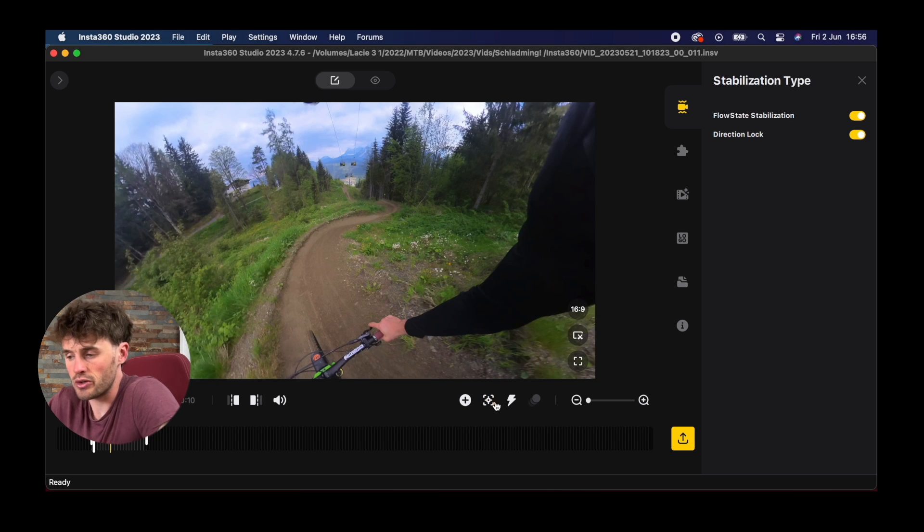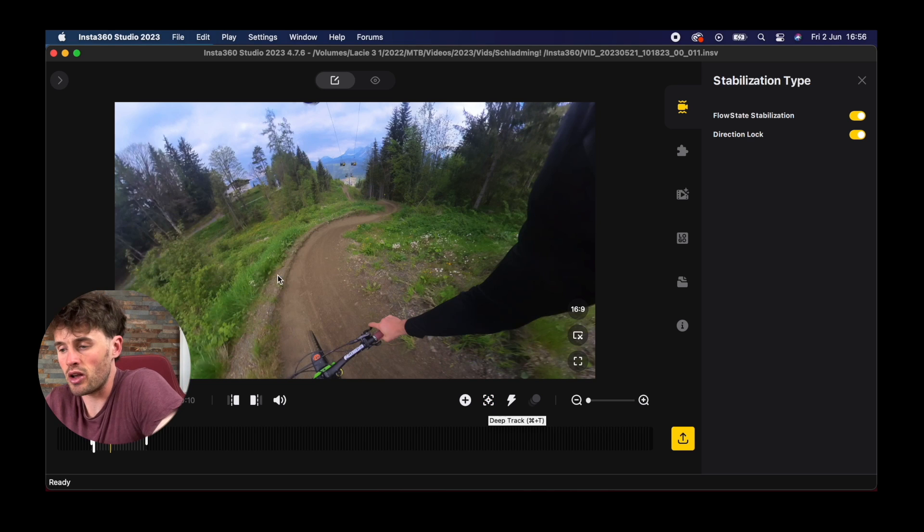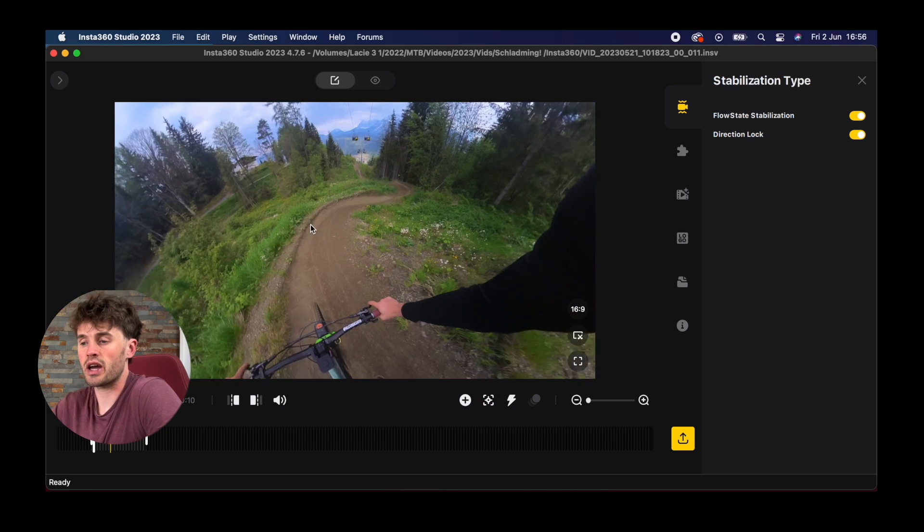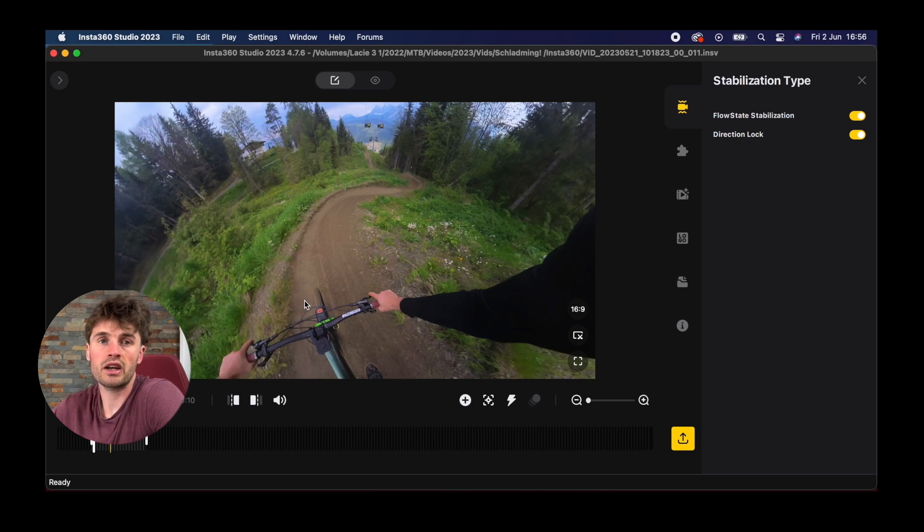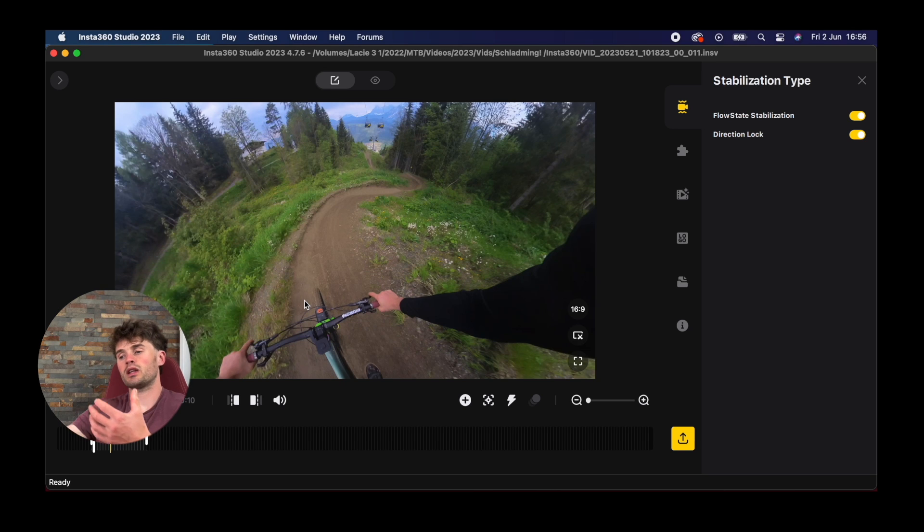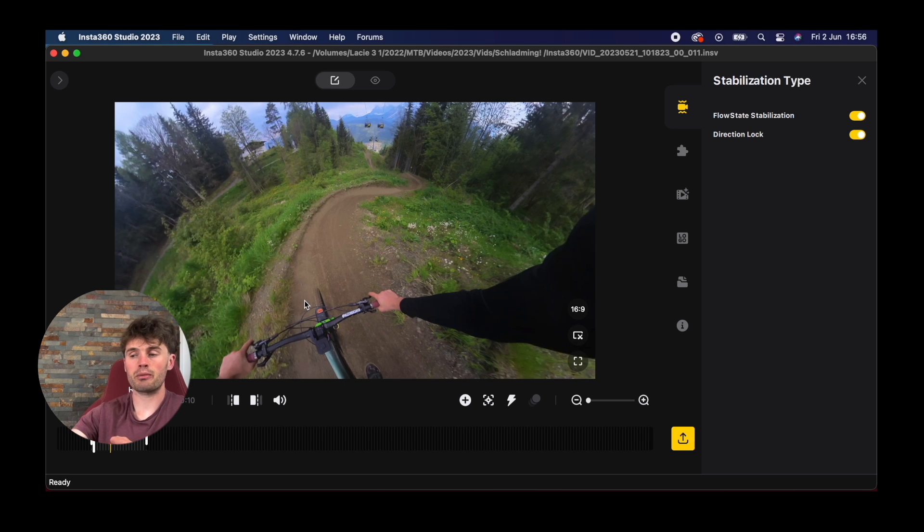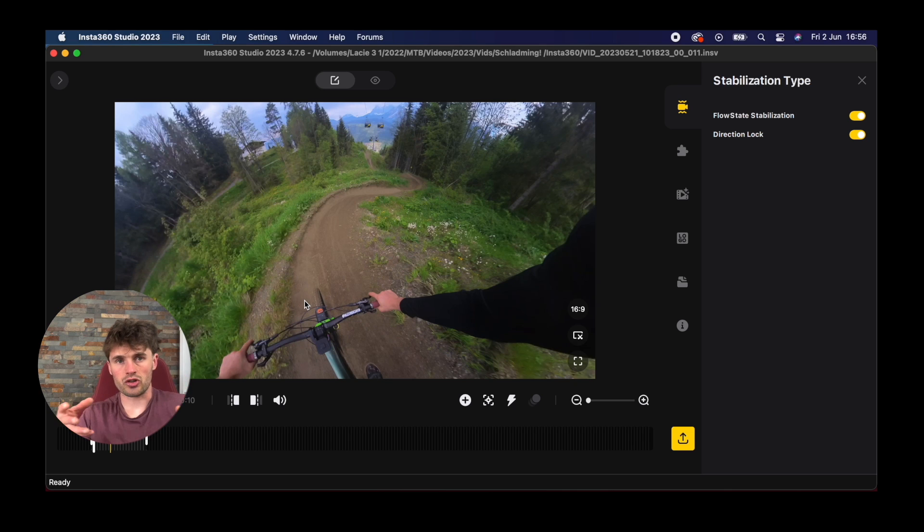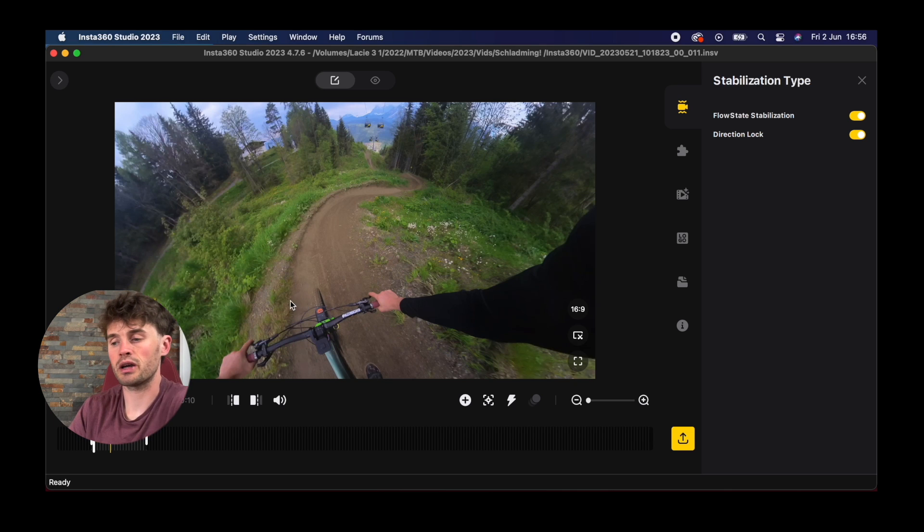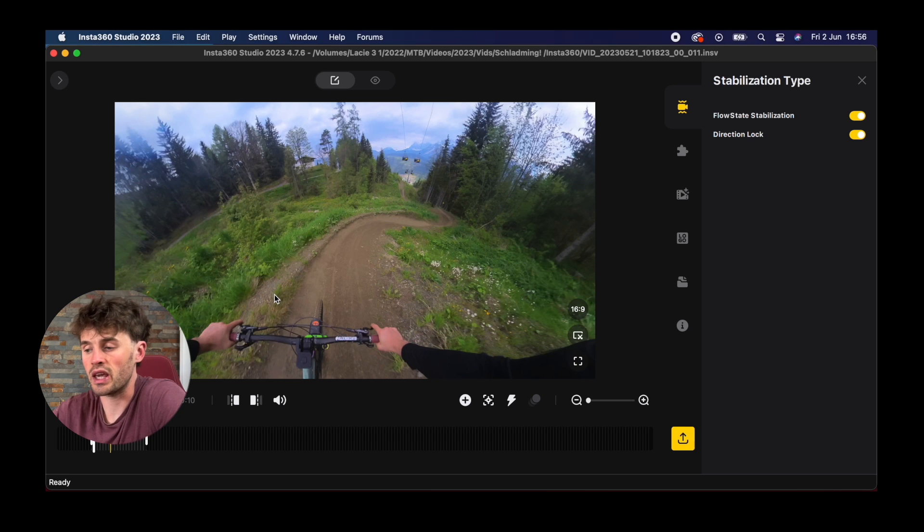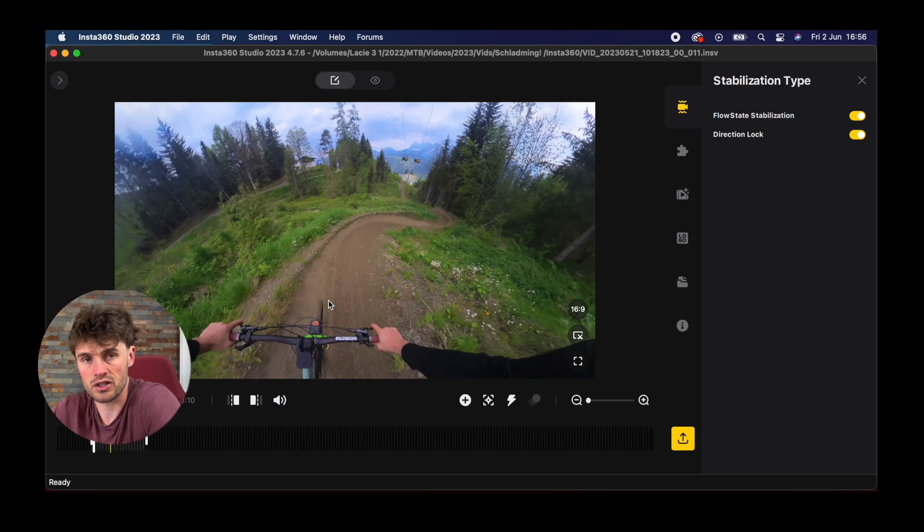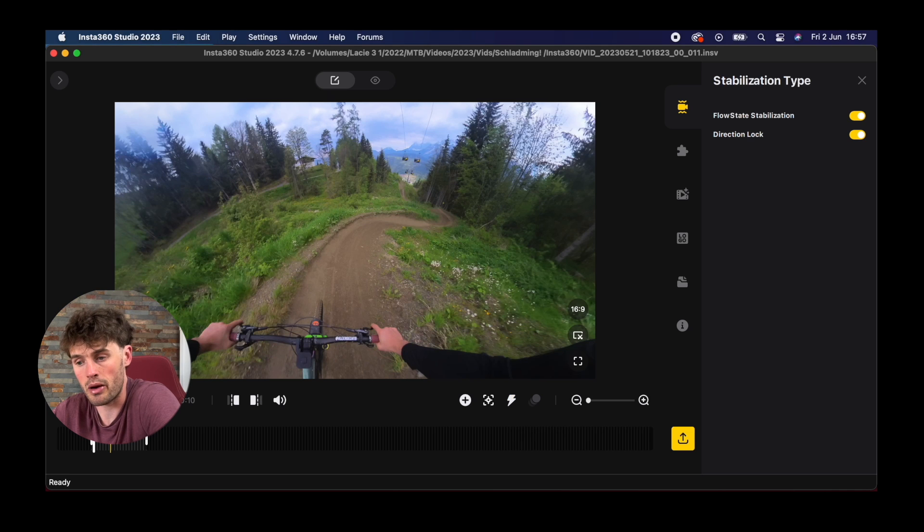We can also use deep track as well. This is where you can actually track a subject. This is really handy if you are doing selfie style videos and you're holding the camera and you want the 360 camera and your video to focus just on you or a single point. It'll actually lock onto a target and follow that target. Time shift is where we can add motion and speed to our clips but we're not going to touch that in this video.